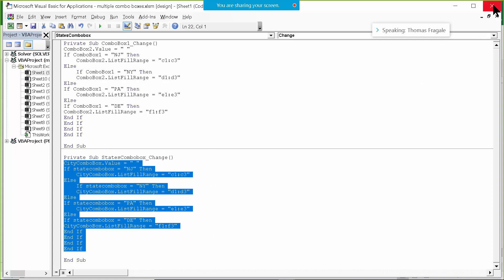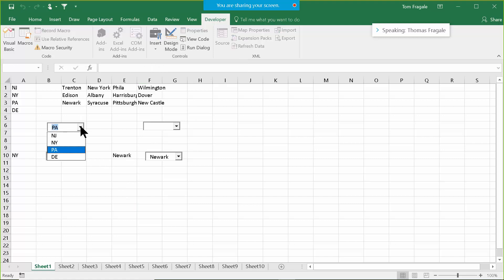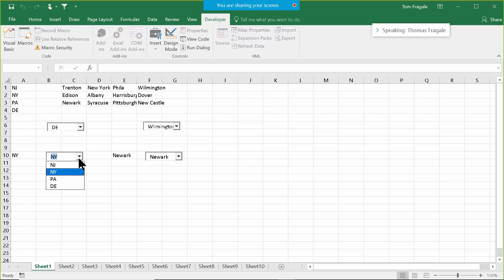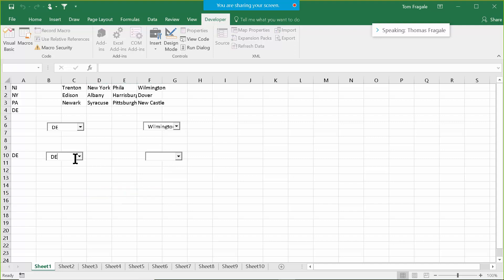This code should now run. I'm going to close this window, leave design mode, and try it. The first one works — I'll pick Delaware and over here it has the cities for Delaware. Let's see if the second one we just made works. I'll pick PA and notice something didn't work right — it still has the cities for New Jersey. So I have to go back and look at the code. Sometimes the code doesn't work the first time — now we're going to see how to debug it.